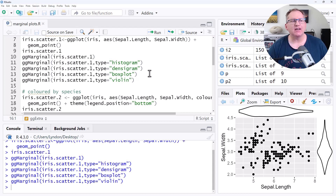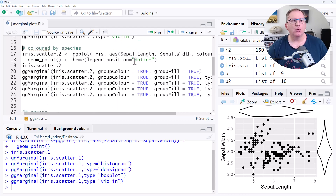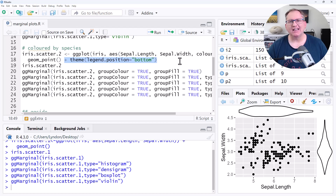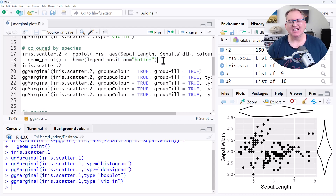Let's move to a slightly more complex example where we're now adding color to represent the three different species of iris. The other thing that we are adding in here, which is important to note, is this bit here: the theme legend position is bottom. Normally by default it will place the legend on the right-hand side. What will happen is if we try and add our density plots, it will go on the outside of the legend, making it a little bit harder to read. By moving the legend to the bottom, it's going to put it hard up against the axis instead.